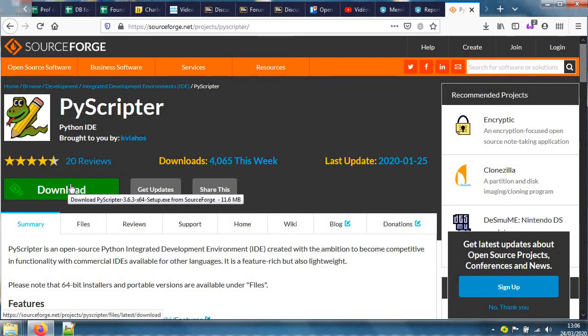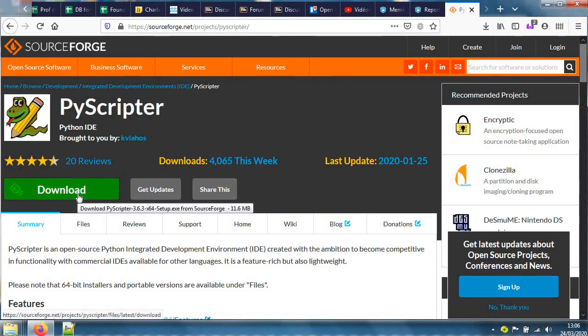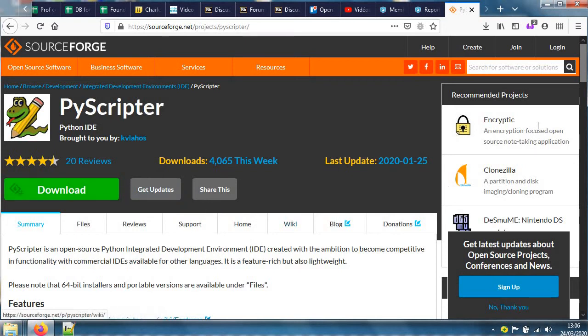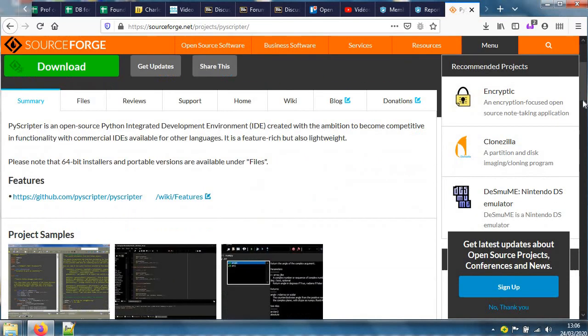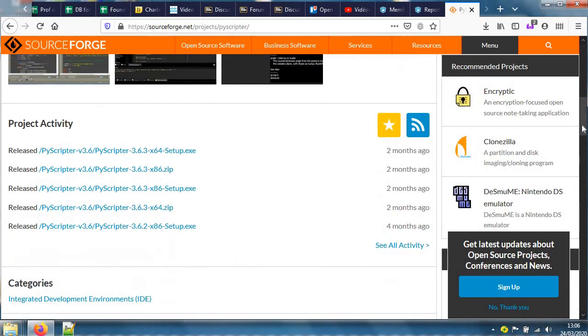It's offering me to download a version of the code which is in 64-bit. Now this naked old laptop won't take that, so I'll scroll down.